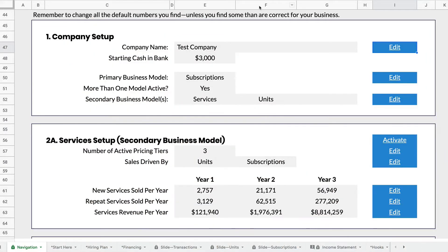Hi, this is Mike Lingle from Rocket Pro Forma, and I've just redesigned the navigation for the Rocket Pro Forma spreadsheet template, and I want to talk about it. I'm pretty excited about it. I wanted to make it easier for people to navigate the spreadsheet.